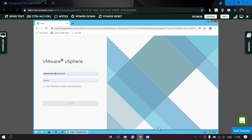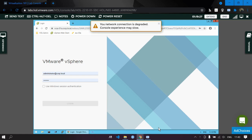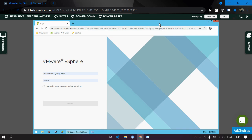Hello everyone, this is Bramishit Mahapatra and today we are going to see how to use SSO functions. SSO is Single Sign-On — it is a centralized session and user authentication service in which one set of login credentials can be used to access multiple applications. Its beauty is in its simplicity.